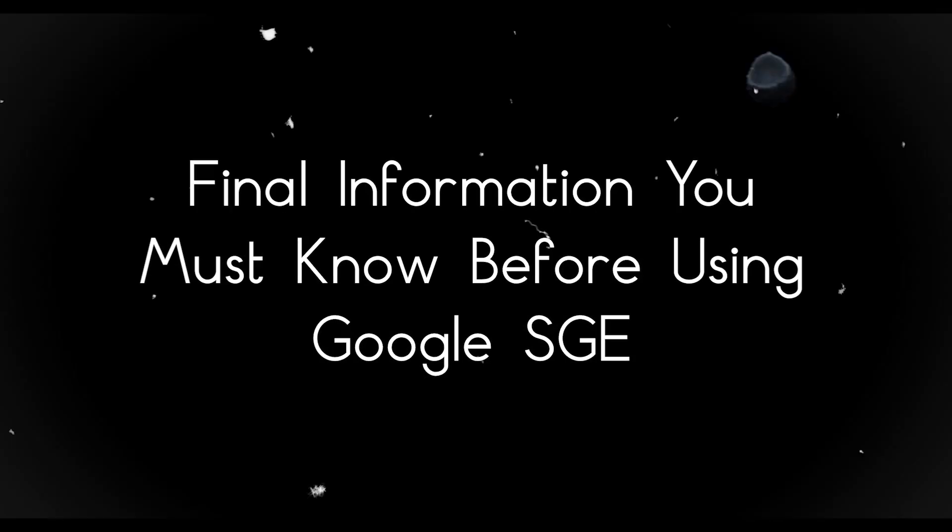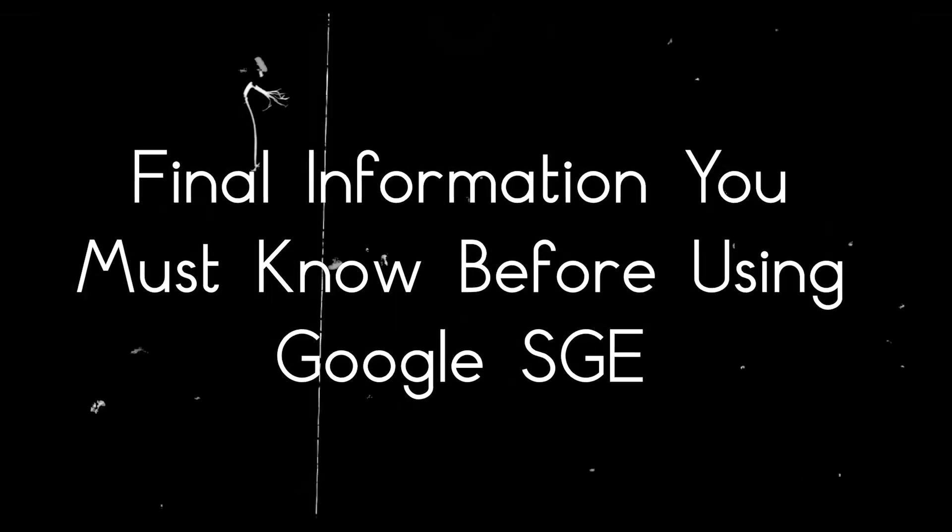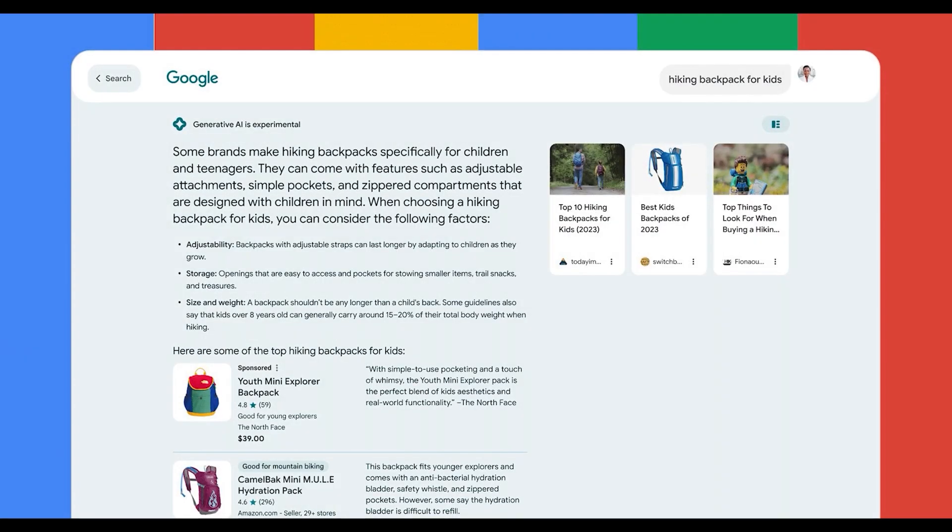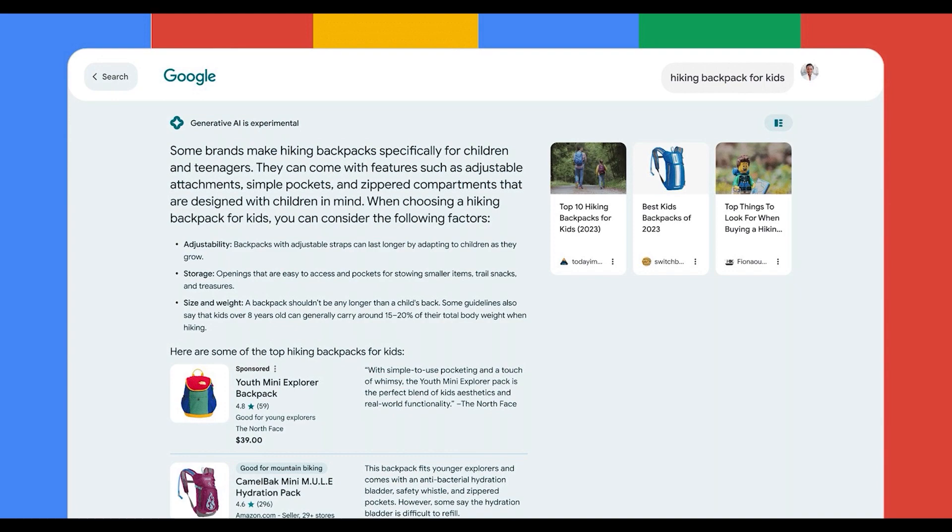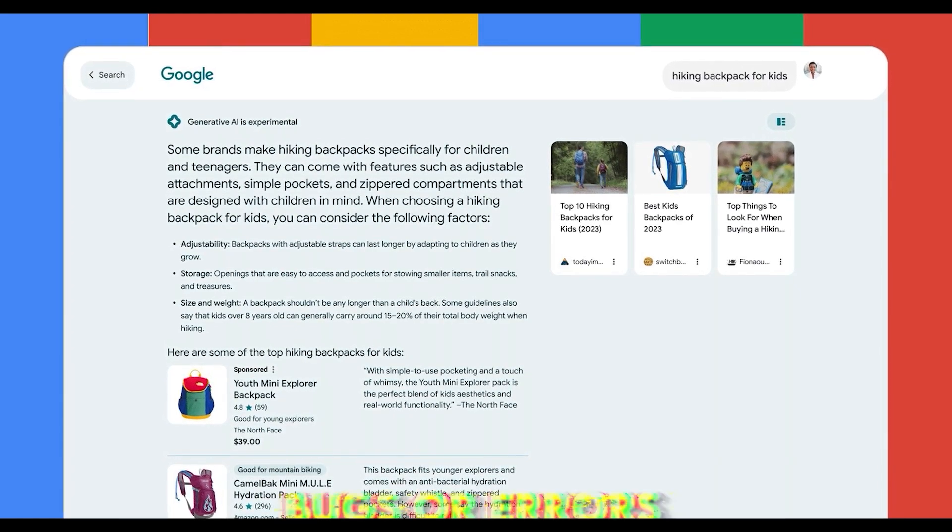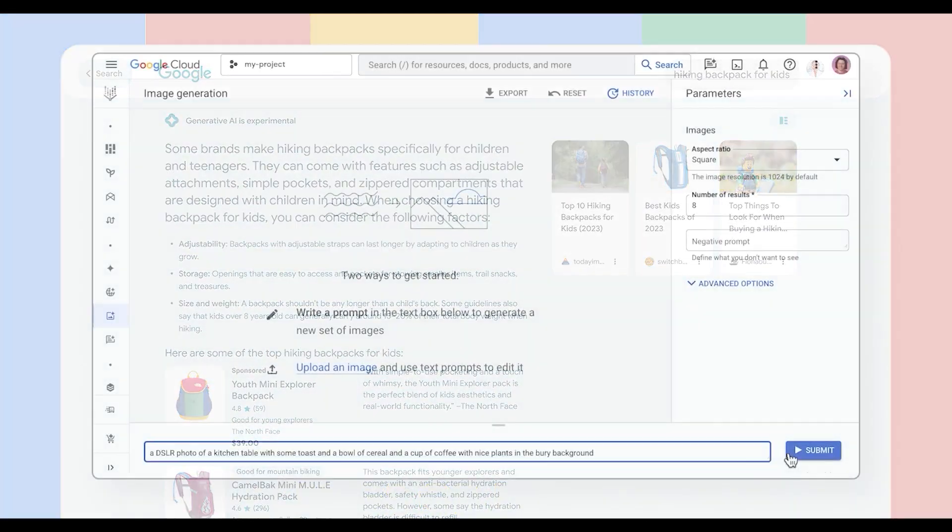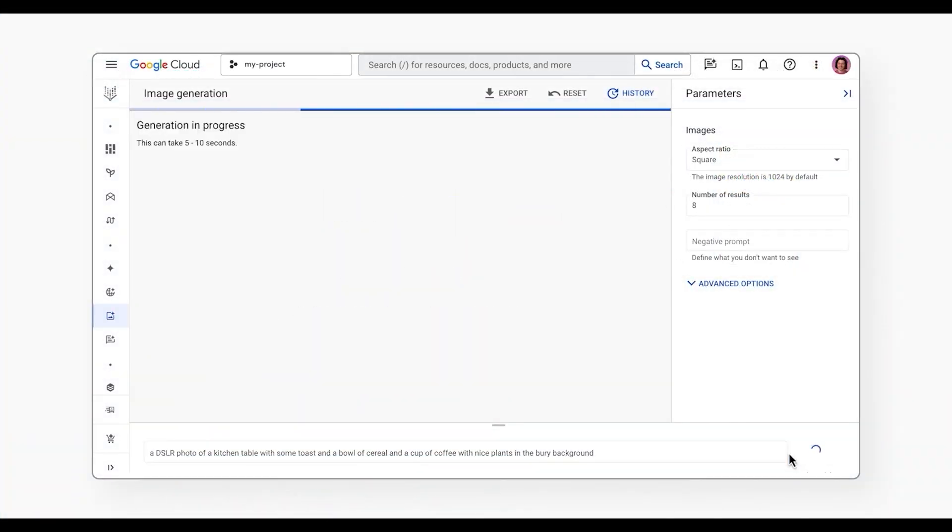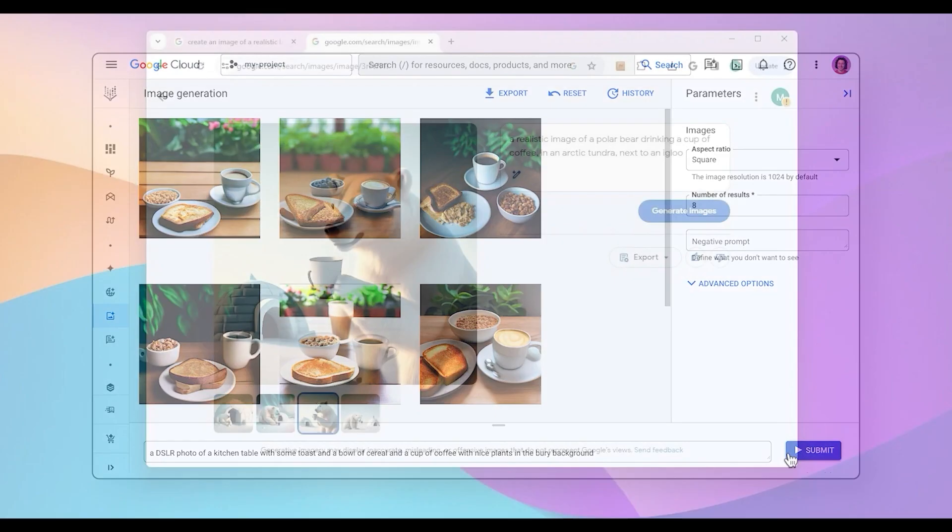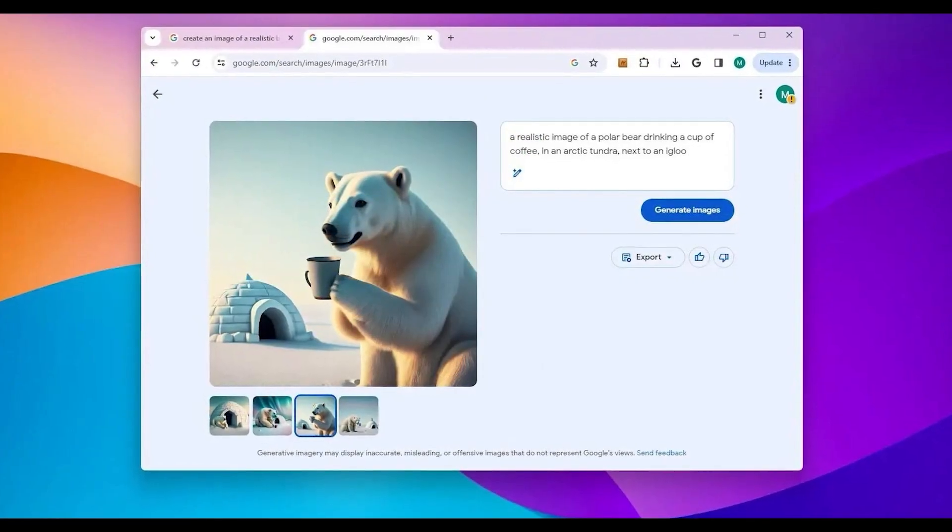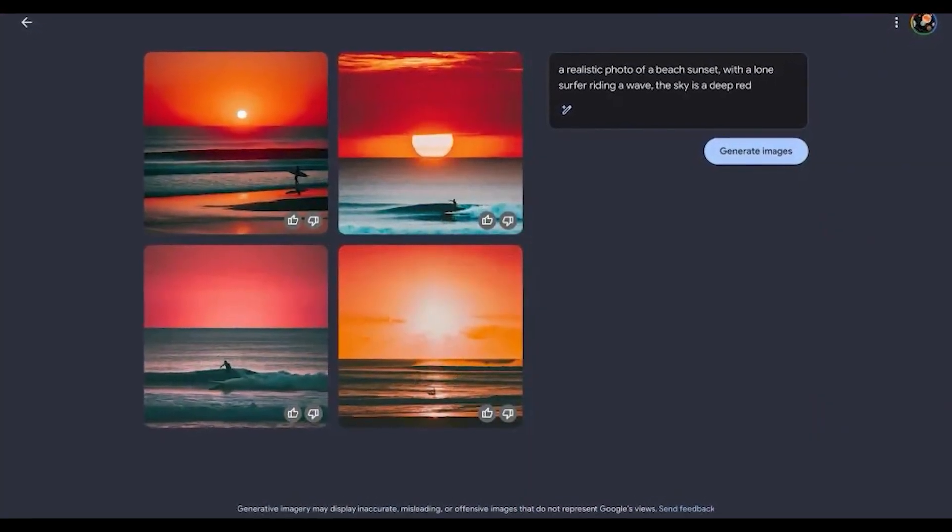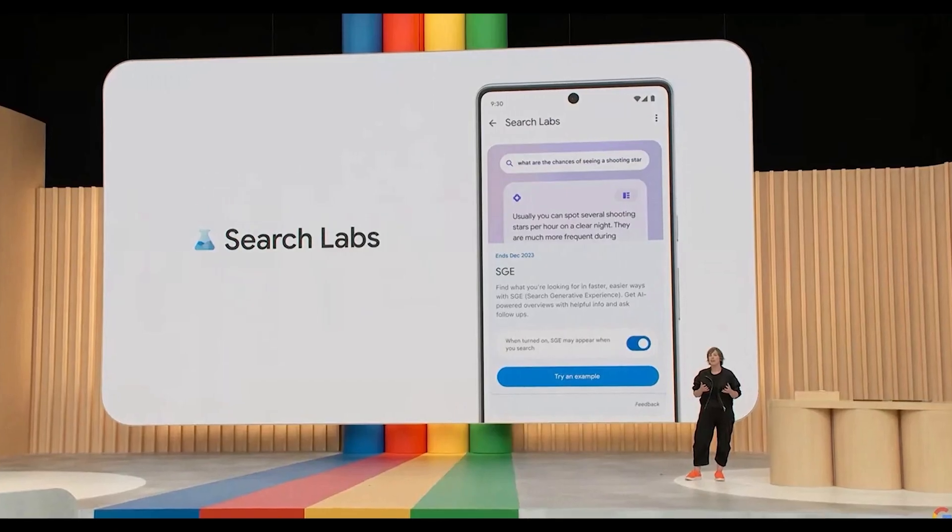Final information you must know before using Google SGE. SGE is currently in its experimental phase, so there might be some bugs or errors. The AI might not always grasp your requests perfectly or generate the exact image you're thinking of, as it's continuously improving with ongoing feedback and data.